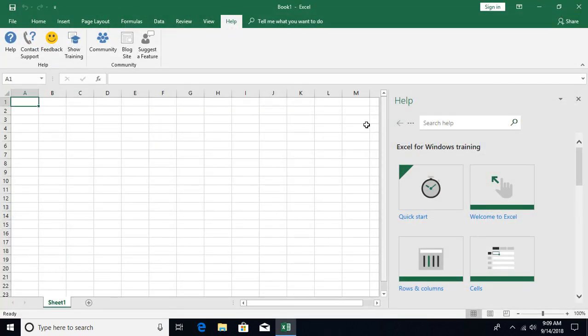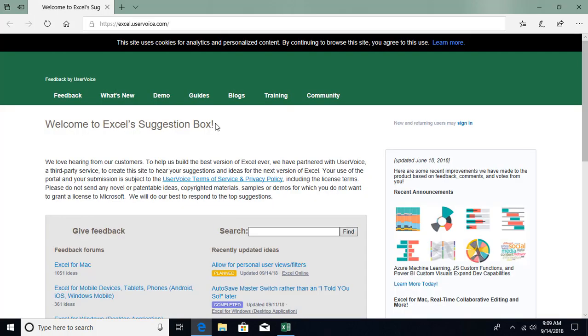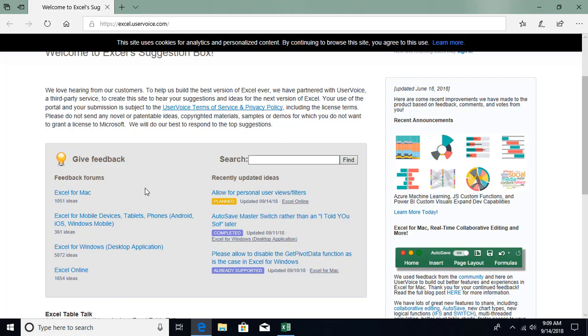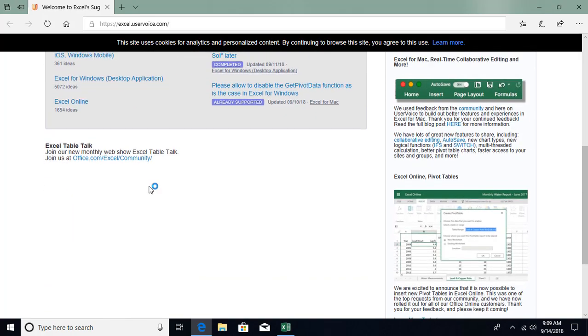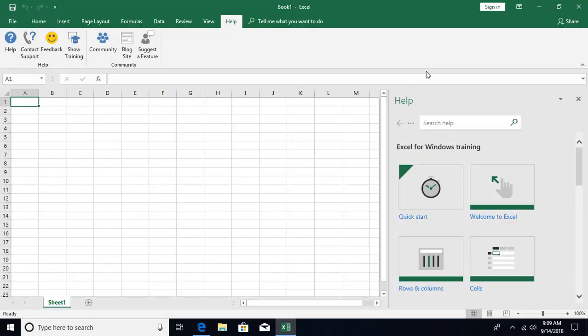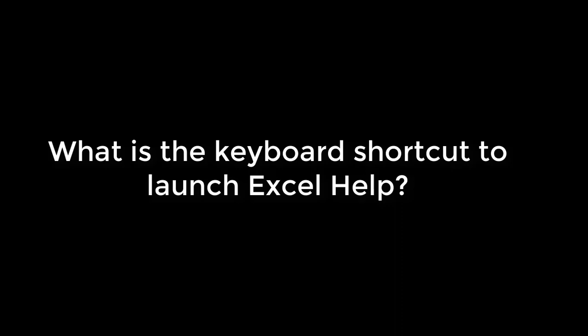So that's all about community. We have also a blog site available and you can suggest a feature if you want to give any kind of suggestion to Microsoft. So enhance some features you want to enhance or you want to get back some feature, you can use this blog. So that was all about help. Hope you like this video. If you have any questions or comments, please post in the comment section below and don't forget to subscribe. See you in the next video.